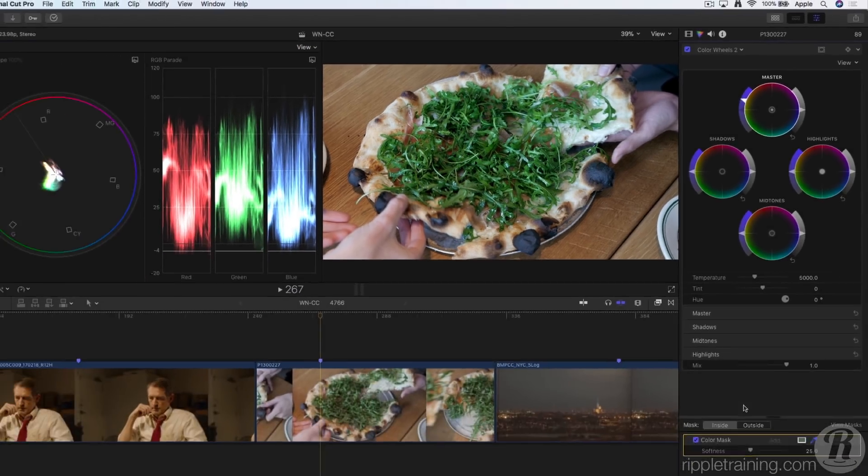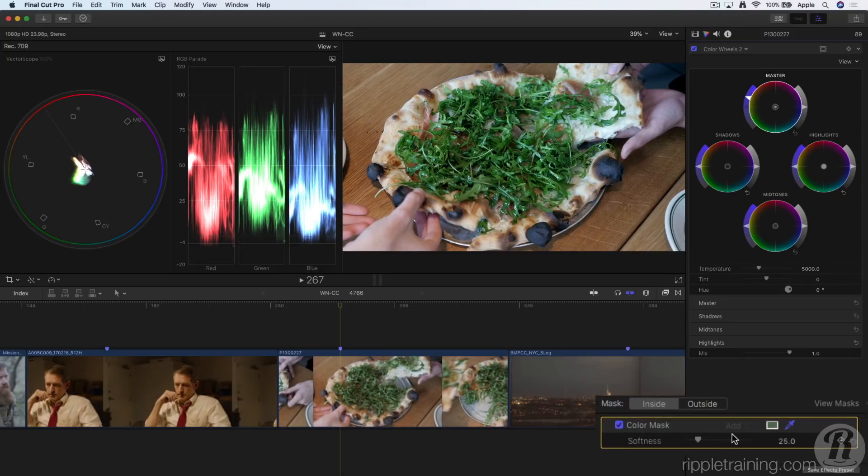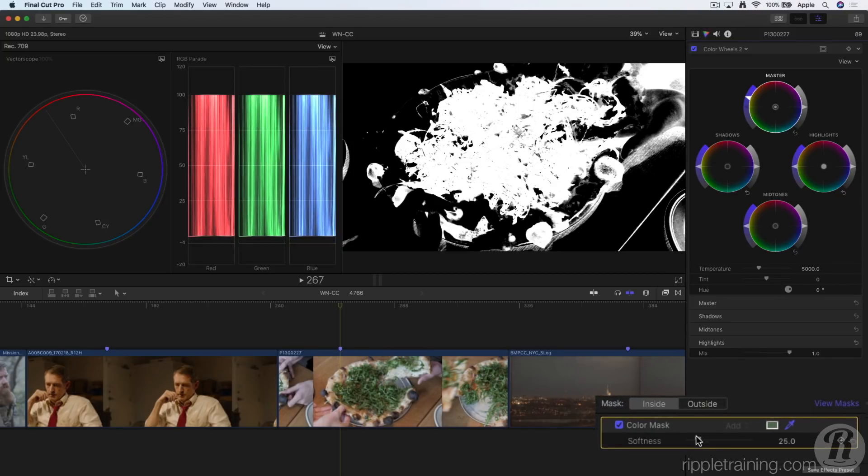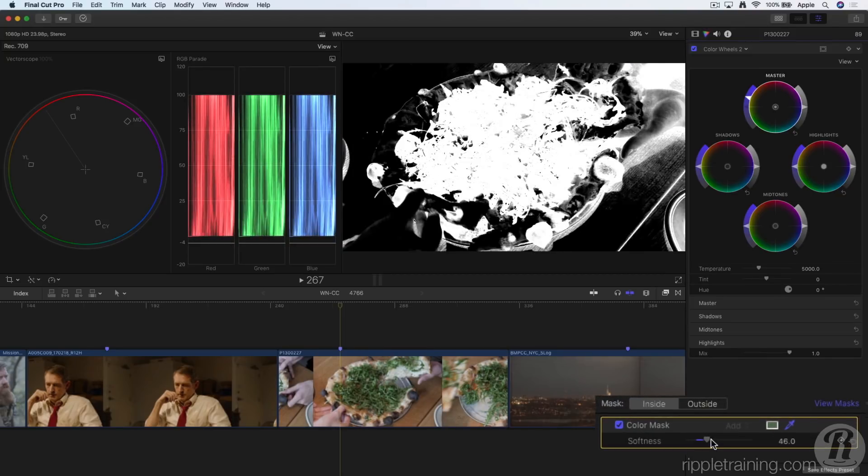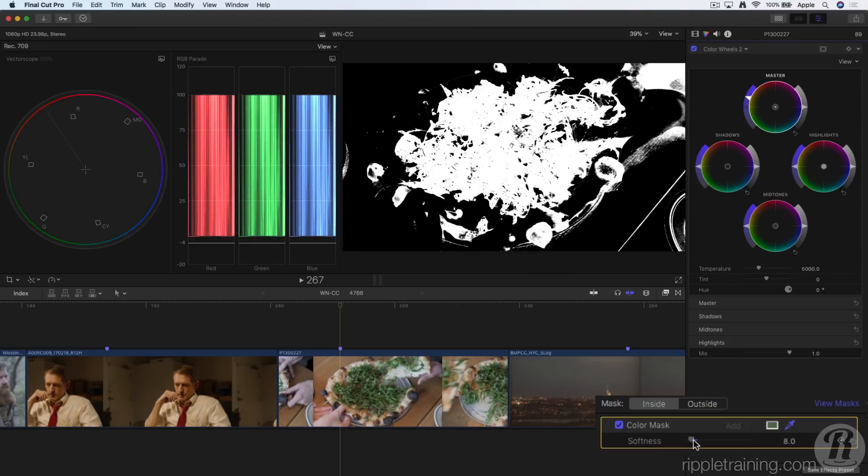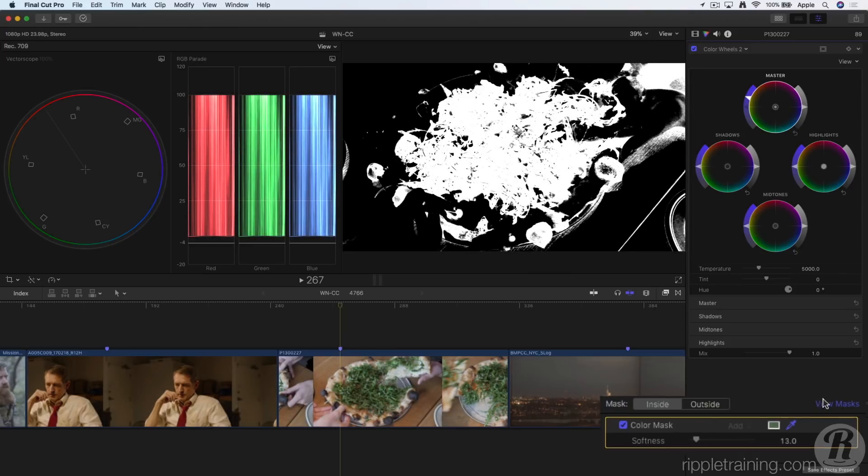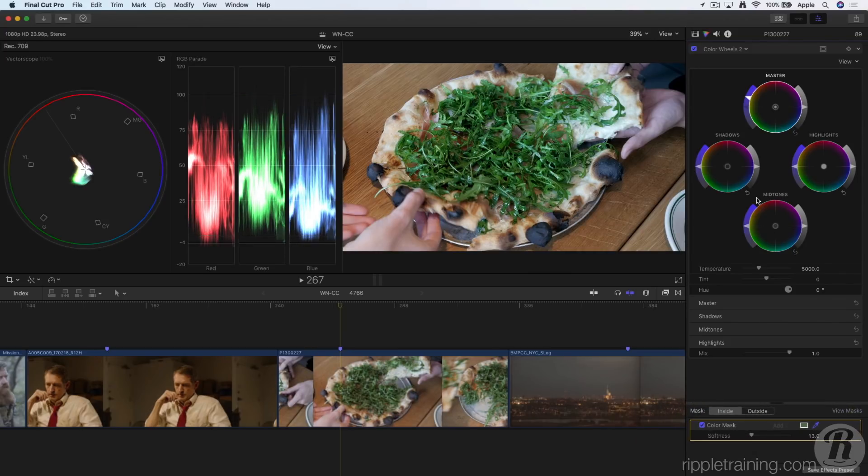The color mask is added to the bottom of the color inspector, where I can view the mask and adjust the softness. Let's toggle that correction off and on.